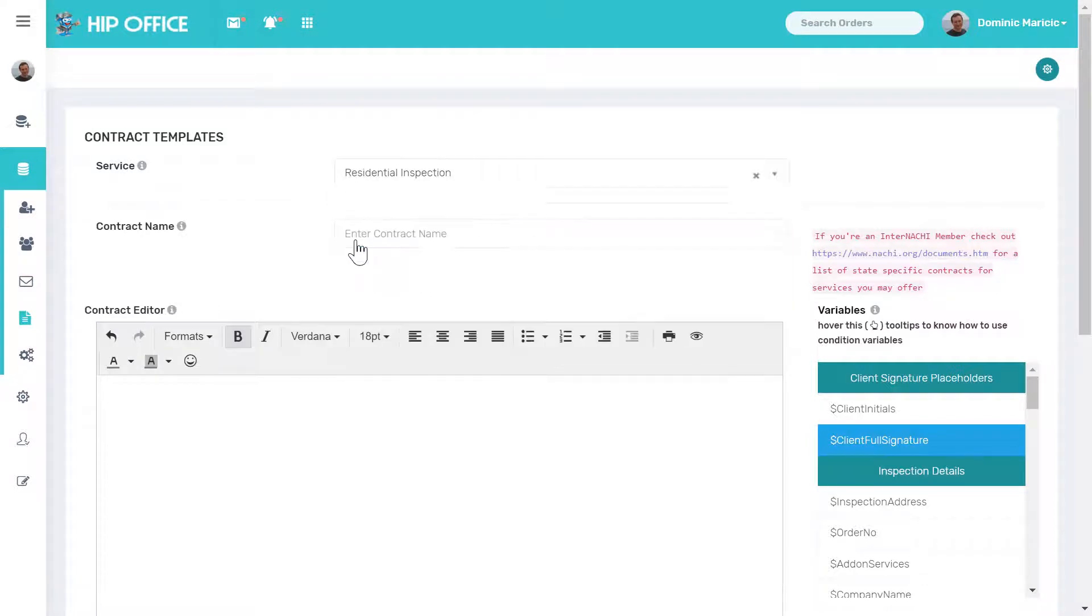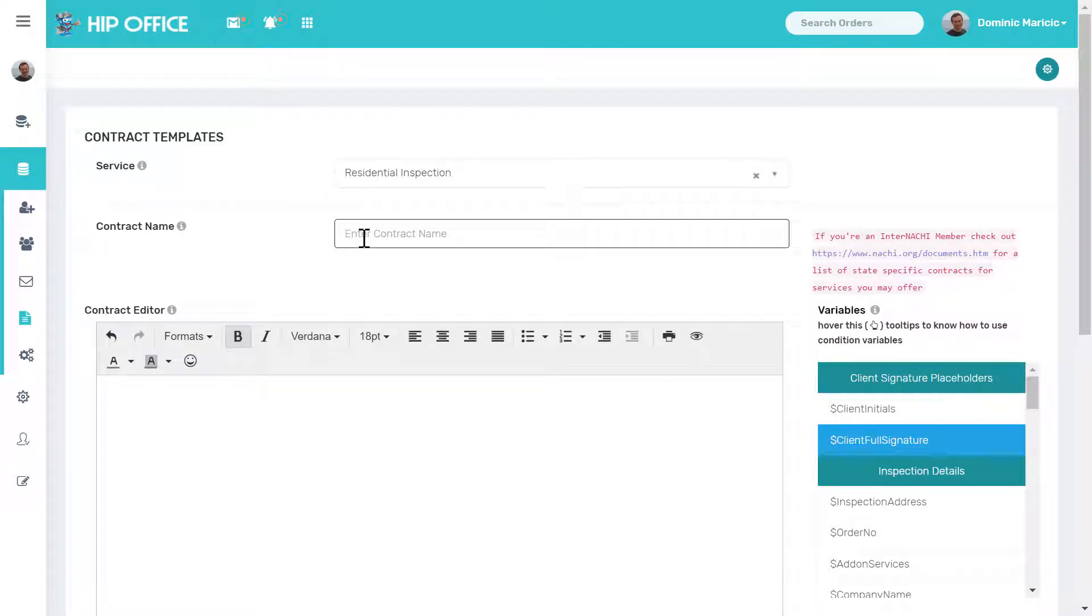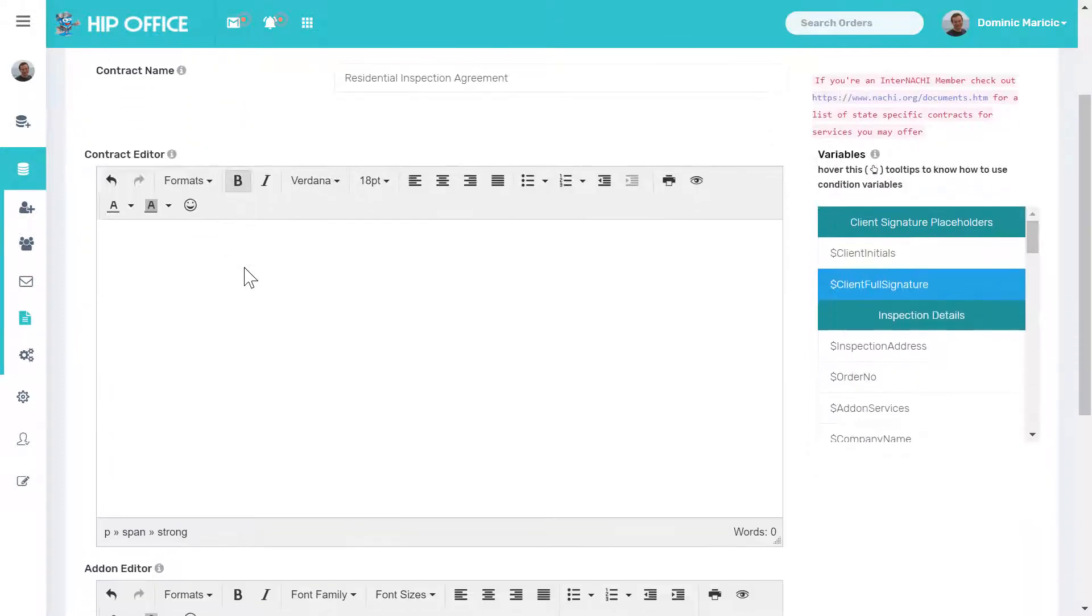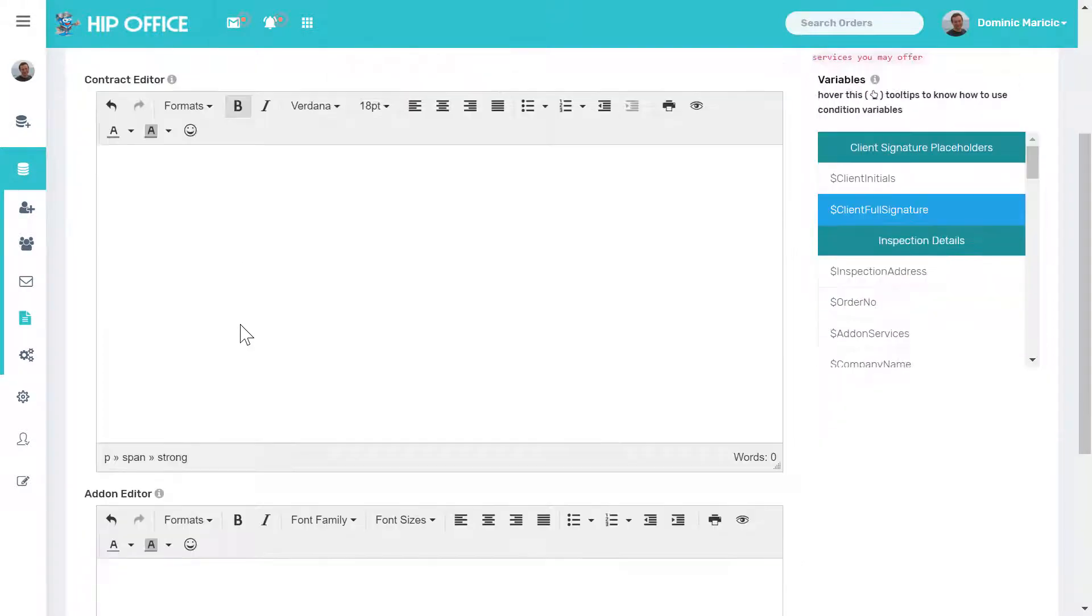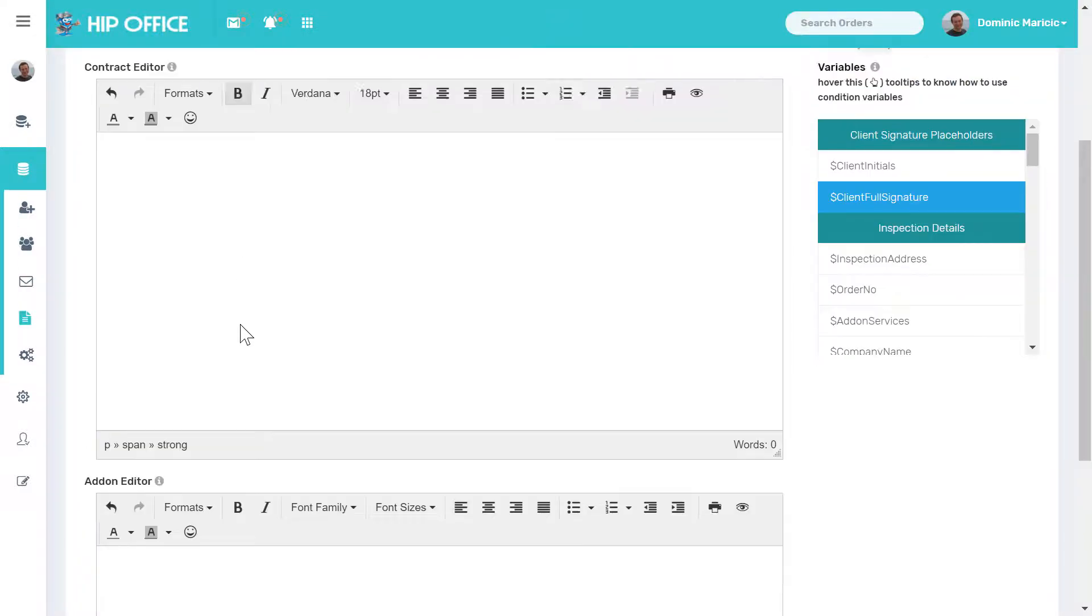So right now I'm going to go to residential. I'm going to give the contract a name, residential inspection agreement, and down below we have our contract editor and the add-on editor.